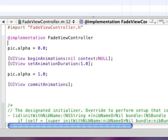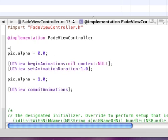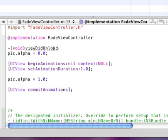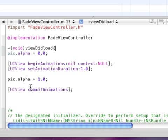And now we're just going to do a void viewDidLoad method that will tell it when the app loads up this code will happen. And this is all the code to make it fade in.